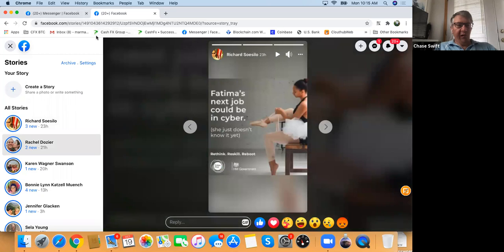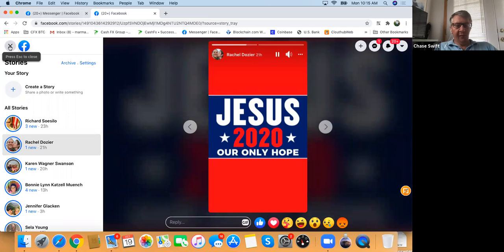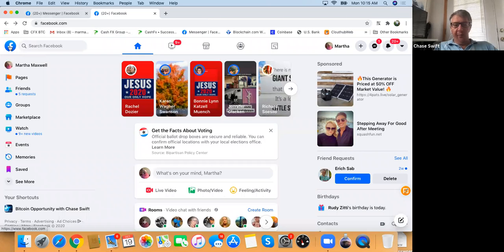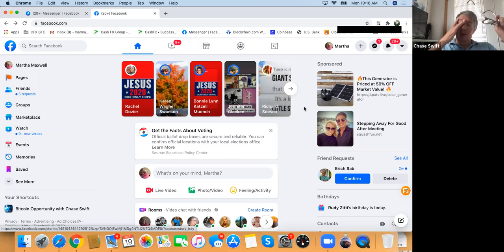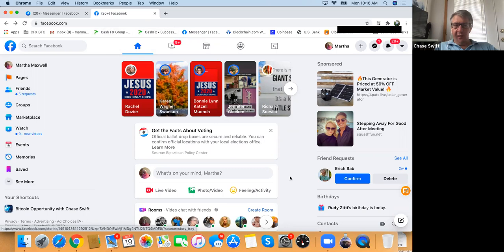Those icons at the top are Facebook Stories — quick little videos. The ones with Karen Wagner Swanson and Jesus 2020 are all stories. I find the feed a little bit better. For the purpose of using Facebook, you can post comments. But let's talk about adding something relative to CashFX and getting an international partner.